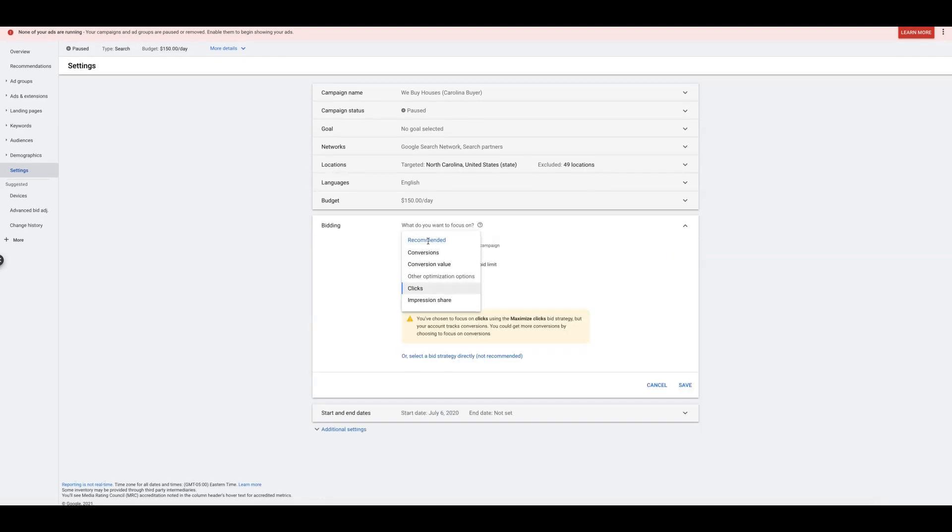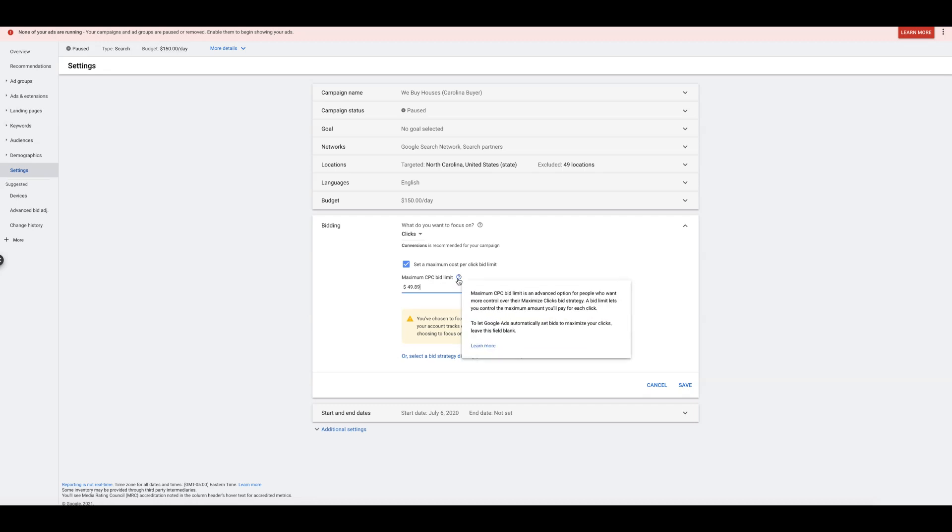You would choose clicks and set your maximum CPC bid limit. If you don't know what that is, you're just telling Google I'm not paying more than, I have $49.89 chosen here, and I don't want to pay more than that.